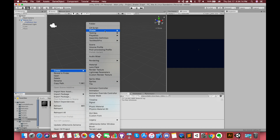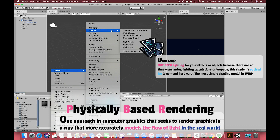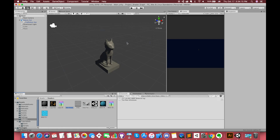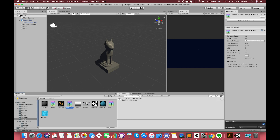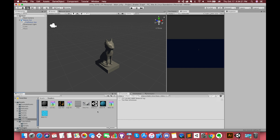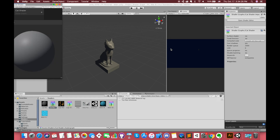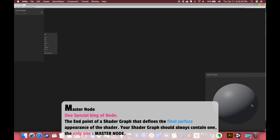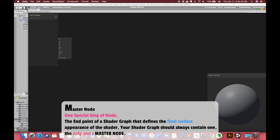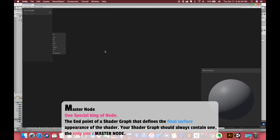Here you can create either a PBR or unlit Shadergraph asset. In this example, we choose PBR graph. This will create a Shadergraph asset in the project. You can double-click on the asset to bring up the Shadergraph edit window. When you open the Shadergraph, you start with the master node. You connect nodes into the master node to create the look of your surface.